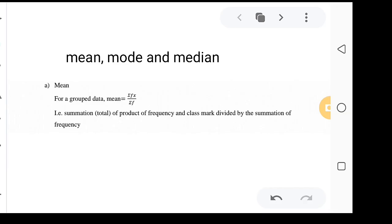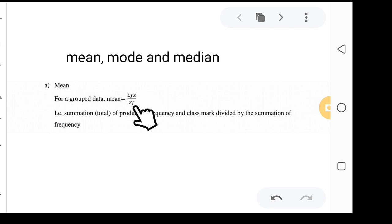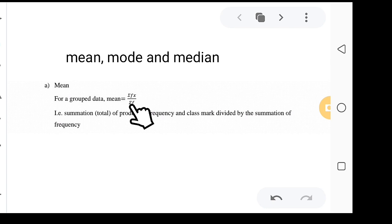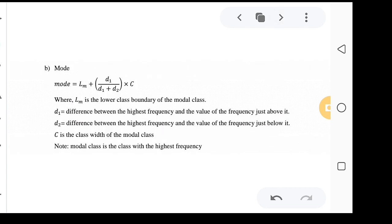The mean is given by the formula: summation of FX over the summation of F. That means you must multiply the frequency and the class mark to get the total, then divide by the total frequency. That will be the simple formula for the mean of a grouped dataset.